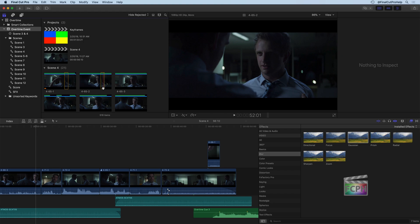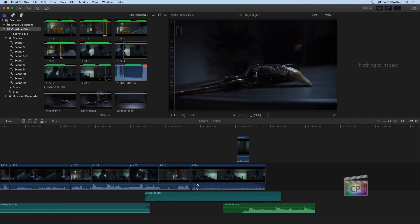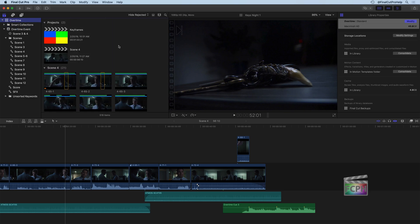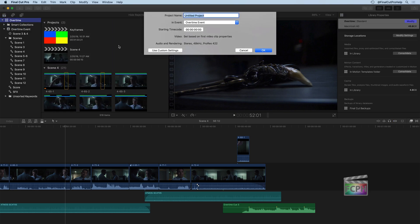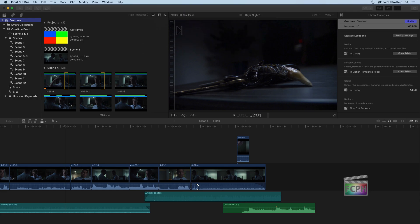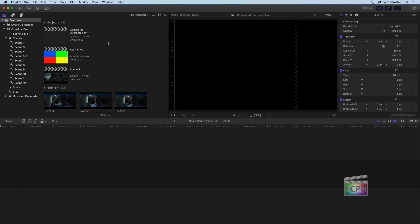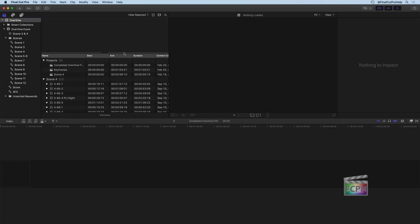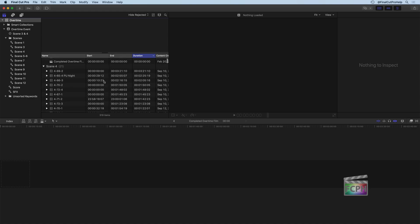I'm going to use Command-0 to go back to the default workspace. And what I'm going to do is create a new project using Command-N. I'm going to call it my completed overtime film, hit return to create that project, and I'll switch over to the list view with all my clips here.